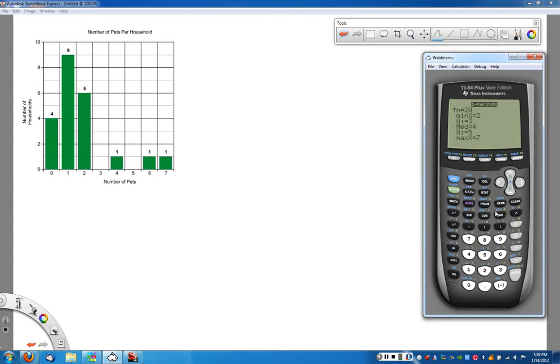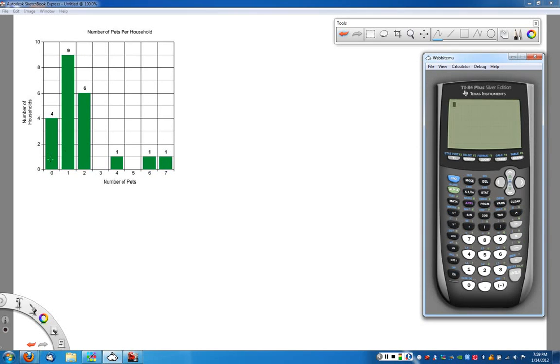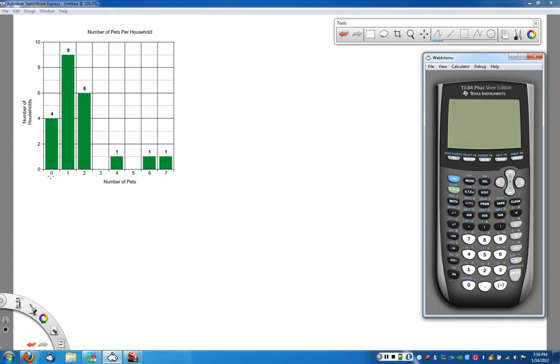Now, in this particular case, when we're trying to do this information, what we'd like to be able to do is we want to enter these scores. Now basically, according to what we've learned before, we can put all of this in to our calculators and have it find that five number summary for us. However, you have to hand enter every single data point. In this case,